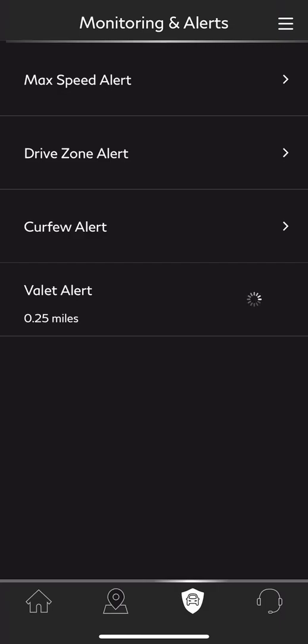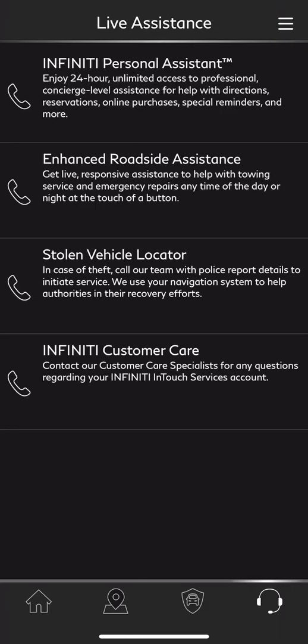Finally, at the very bottom of the screen, you'll notice a headset icon. If I select that, these are your concierge features — your live assistant. One of my favorite features is the Infinity Personal Assistant at the very top. They are available to help you with pretty much anything, with the exception of legal advice, 24 hours a day. From what I'm told, all these folks are located in Dallas, Texas, and they are really helpful.